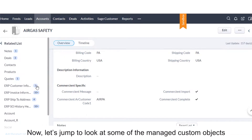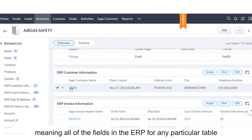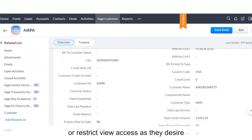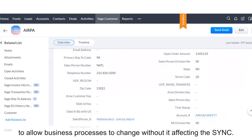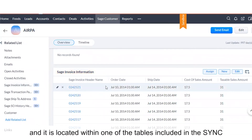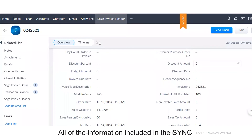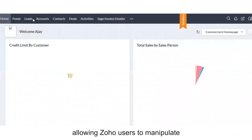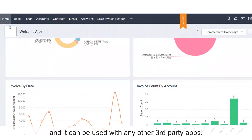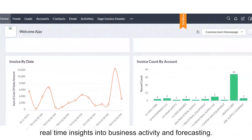Now let's jump to look at some of the managed custom objects created to view the ERP data. First, we'll look at the customer information. We sync at the object level, meaning all of the fields in the ERP for any particular table will sync into the related Zoho object. After the integration, customers can edit their page layouts to hide or restrict view access as they desire, but we bring over all of the fields to allow business processes to change without it affecting the sync. For instance, if in the future someone wants to use a field that they weren't previously using and it is located within one of the tables included in the sync, they simply need to readjust the page layout to show that field. All of the information included in the sync does become native to the new system, allowing Zoho users to manipulate the data any way that Zoho functionality allows, including in Zoho reports and dashboards, and it can be used with any other third-party apps. By leveraging the Zoho reporting features, sync users can create meaningful reports that will provide real-time insights into business activity and forecasting.